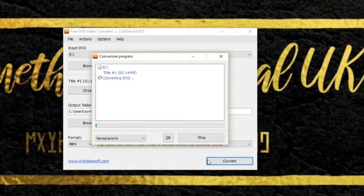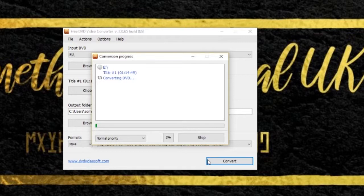And that should start the converting process. By the looks of it it will take a bit of time because the DVD itself is an hour and 15 minutes long. So what I'll do is I'll come back once it's finished.